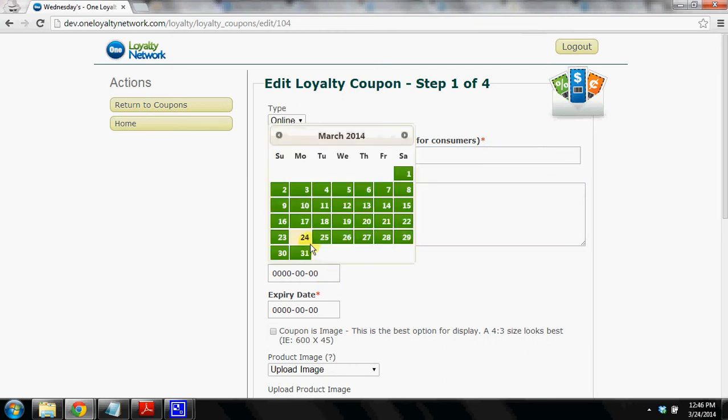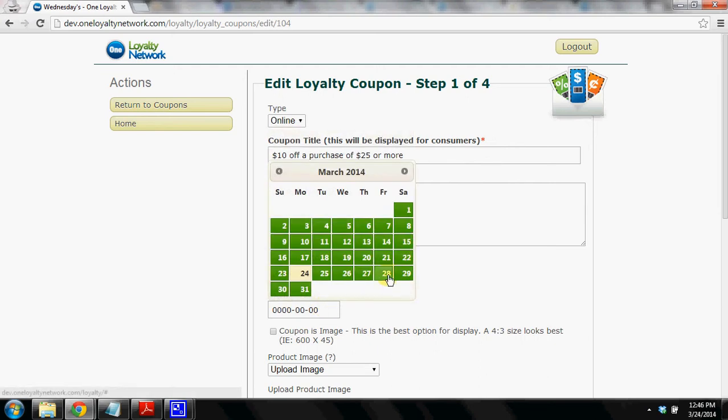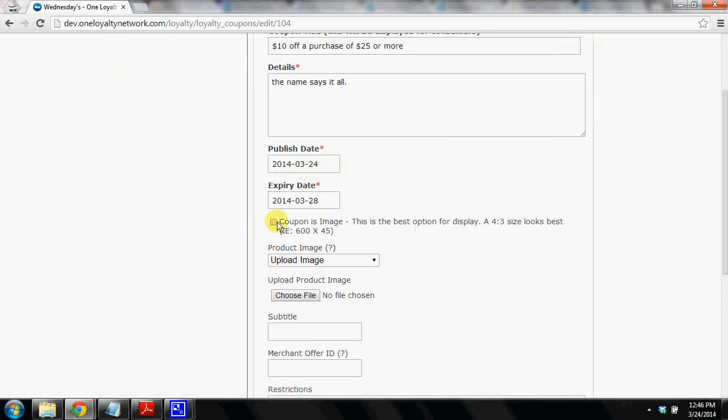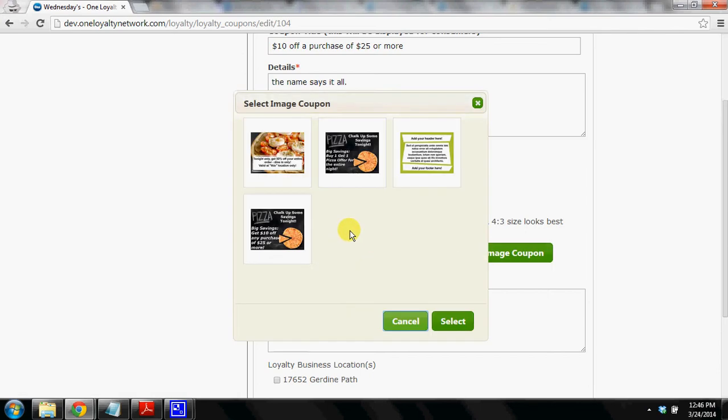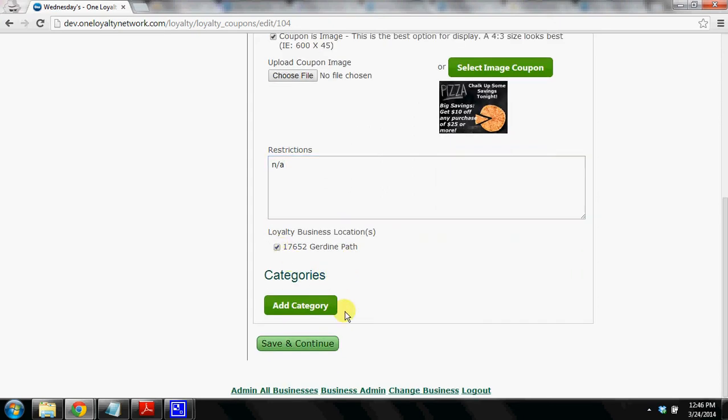And then we're going to publish this particular coupon during the week and we're going to select an image from our image library. We're not going to enter any restrictions for sake of time here and we're going to continue on.